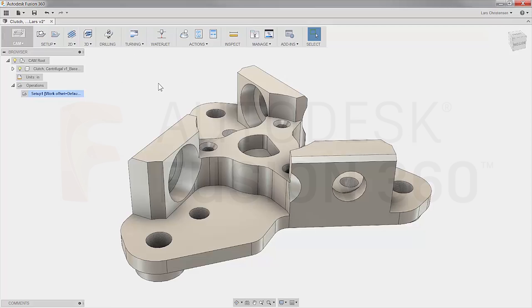Hello everyone, my name is Lars Christensen and I am super excited showing you today's Fusion 360 Cam Quick Tip.